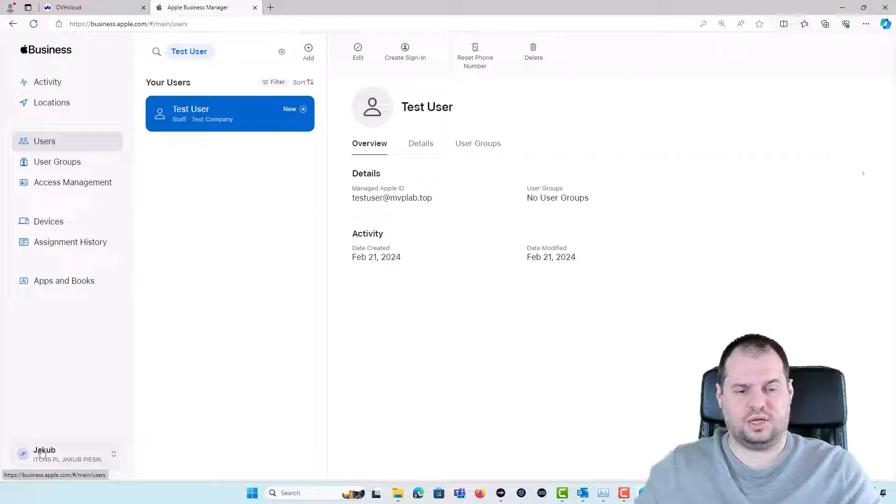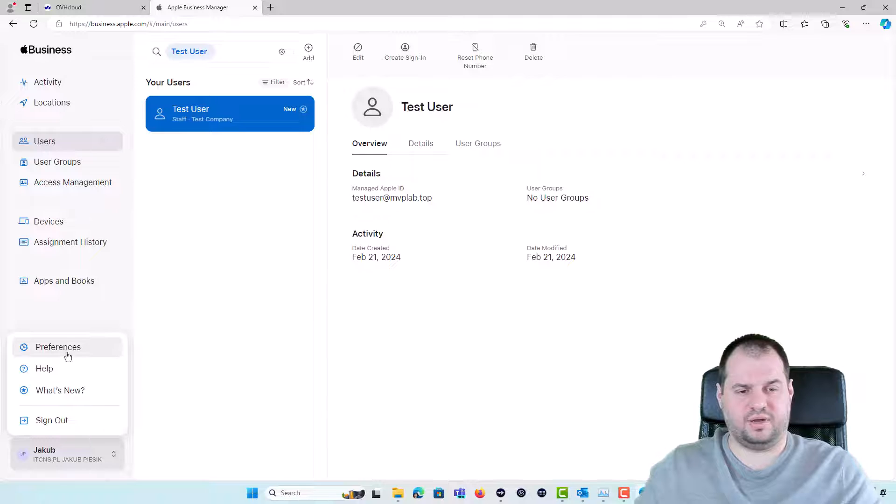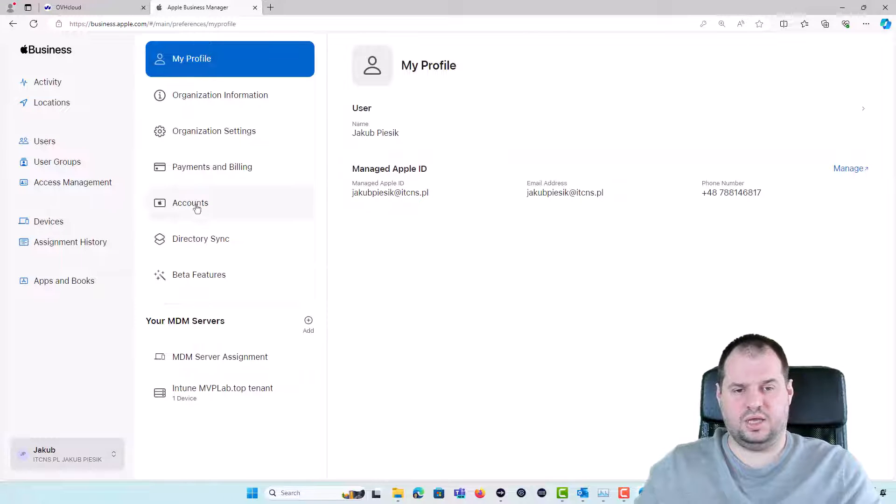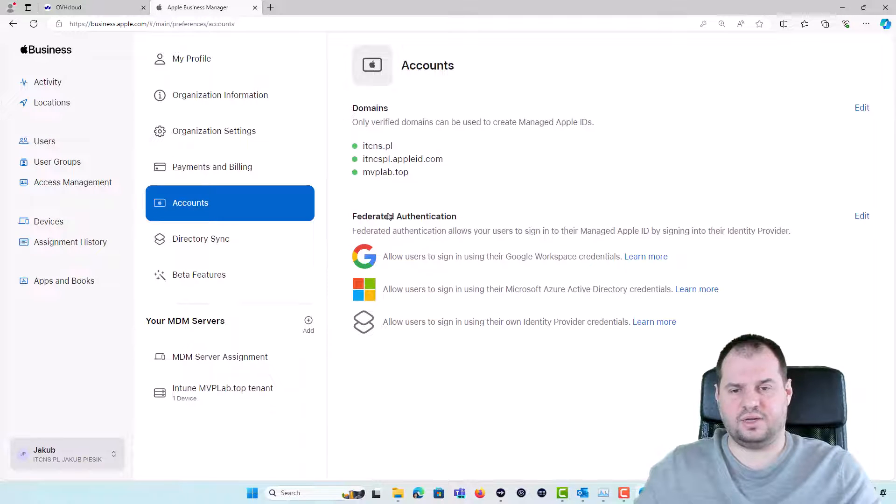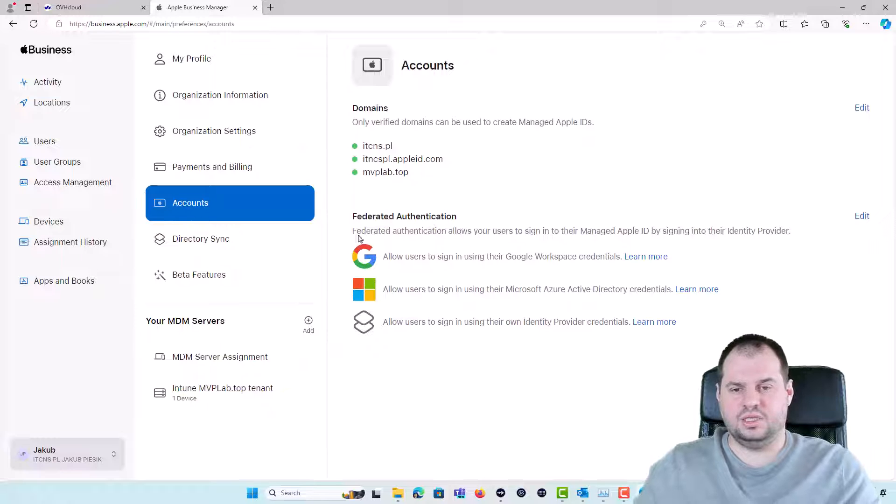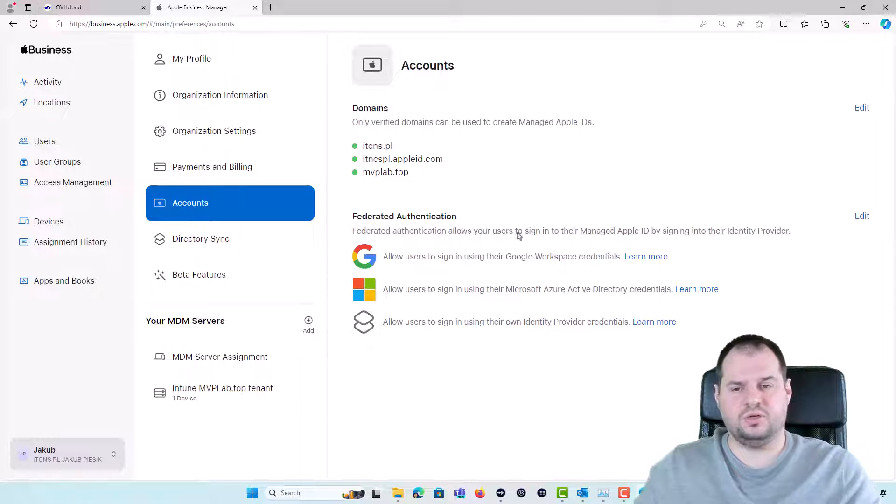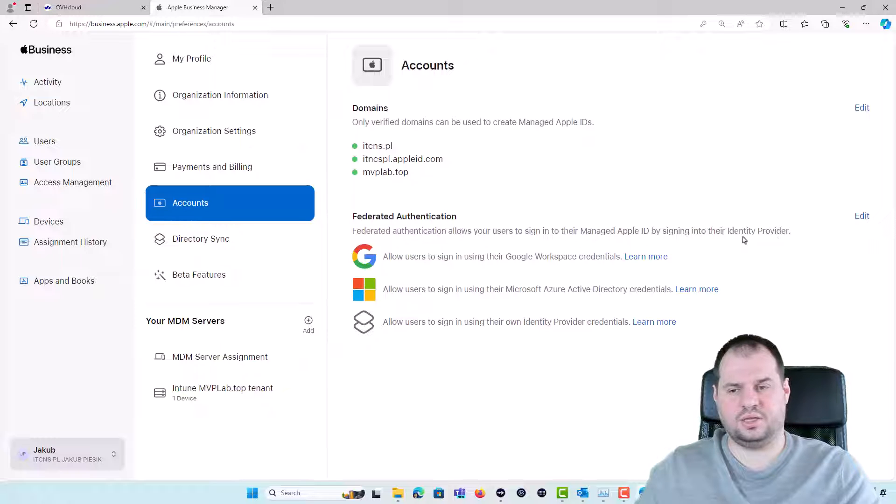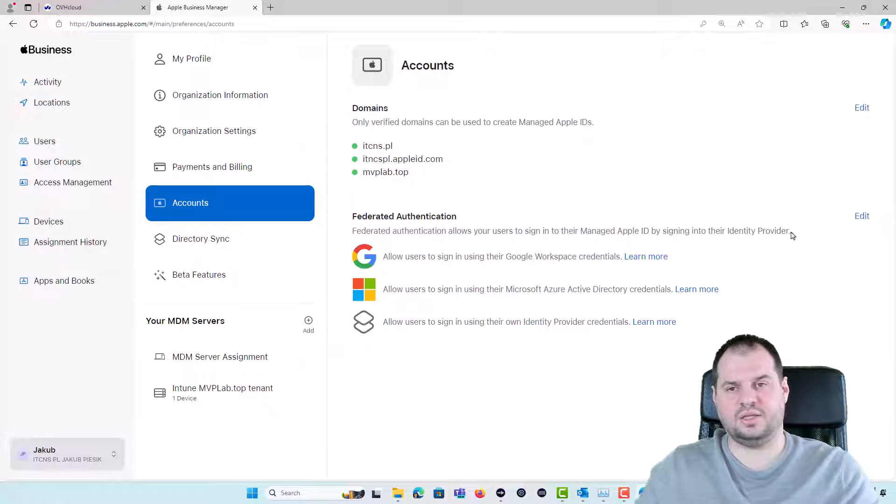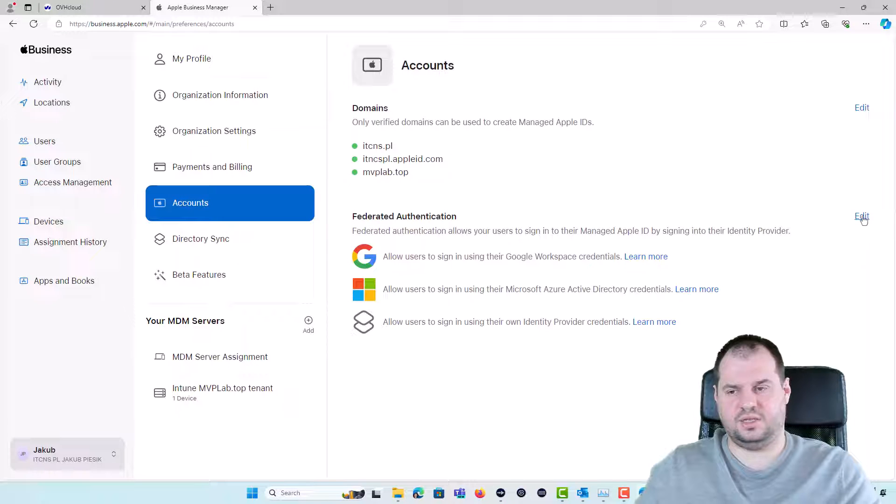So we are going again to the Preferences, go to the Accounts and go to the Federated Authentication. This Federated Authentication allows your users to sign in to their manageAppleID by signing in to their identity provider and that will be in our case the Microsoft EntraID.